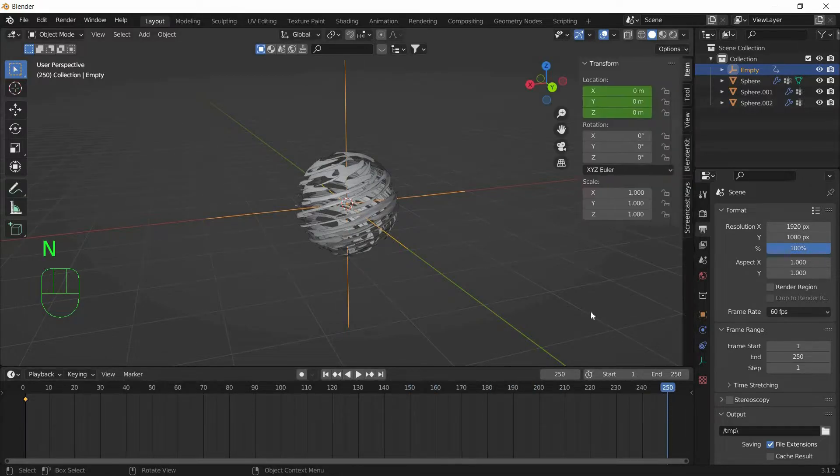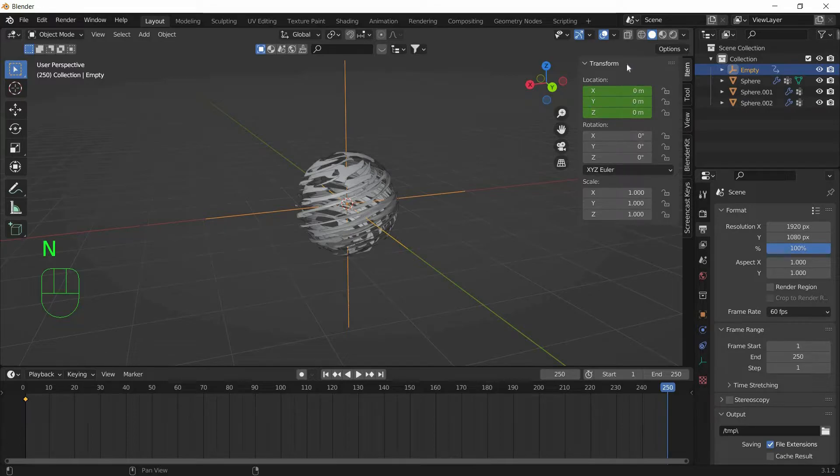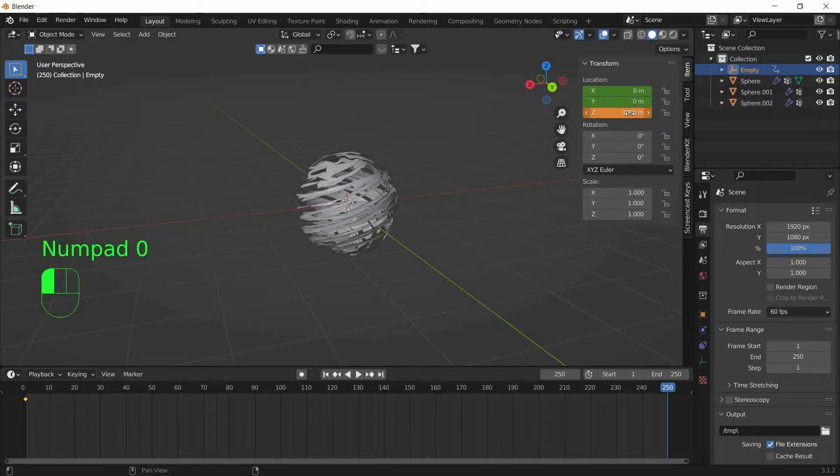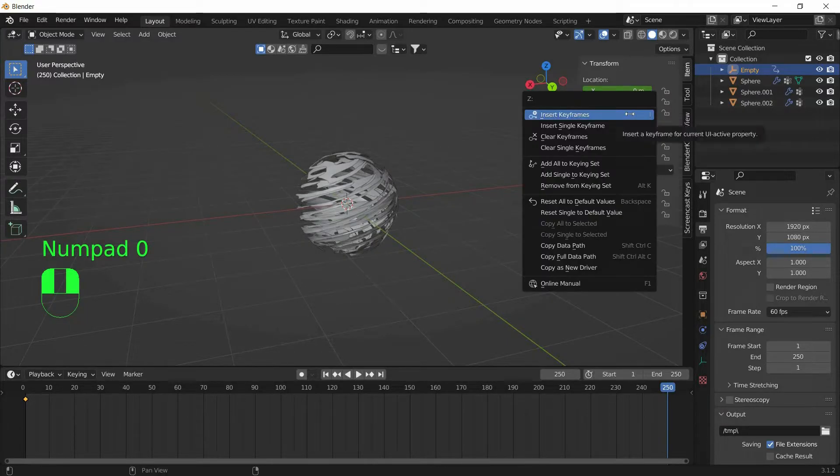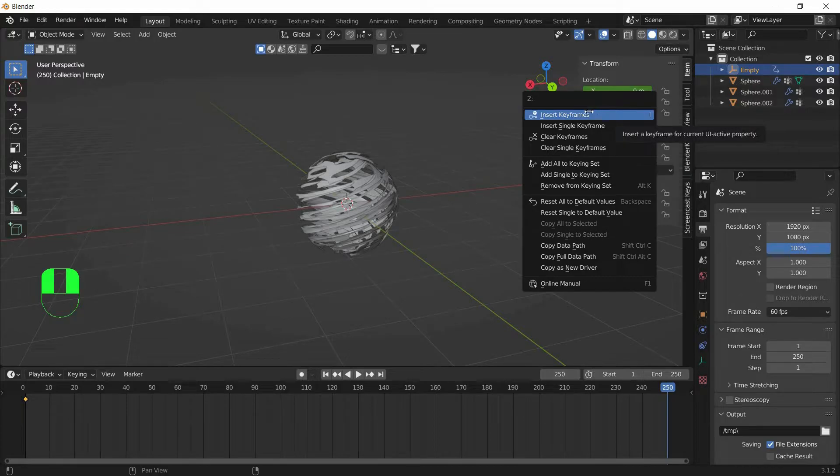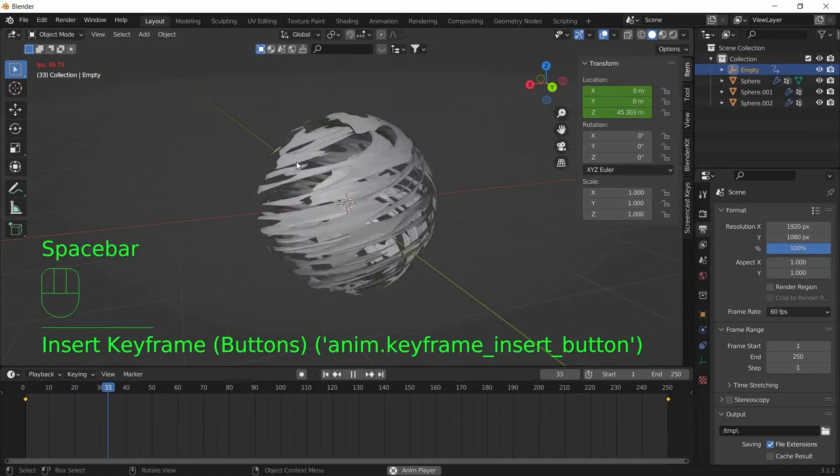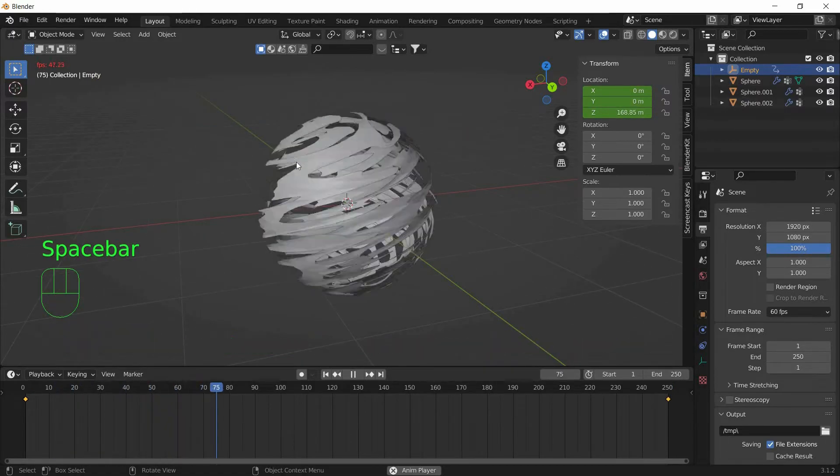And press I and L. Now move the timeline all the way to 250 frames. And press N so you can see a Transform Menu. And over the Z Axis, type 1000. And right click on the Z Axis and click on Insert Keyframe. Now you press Play, the Rasengan will rotate.